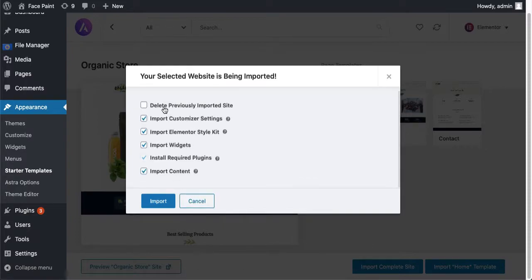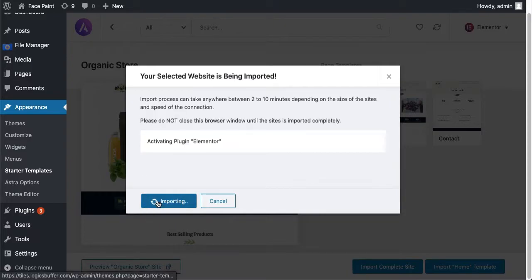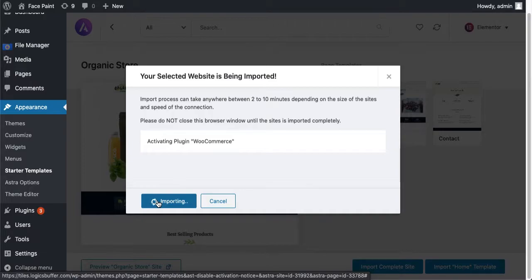So just you have to do is click on import. I'm clicking on import and the process has begun. It will take some time as well.